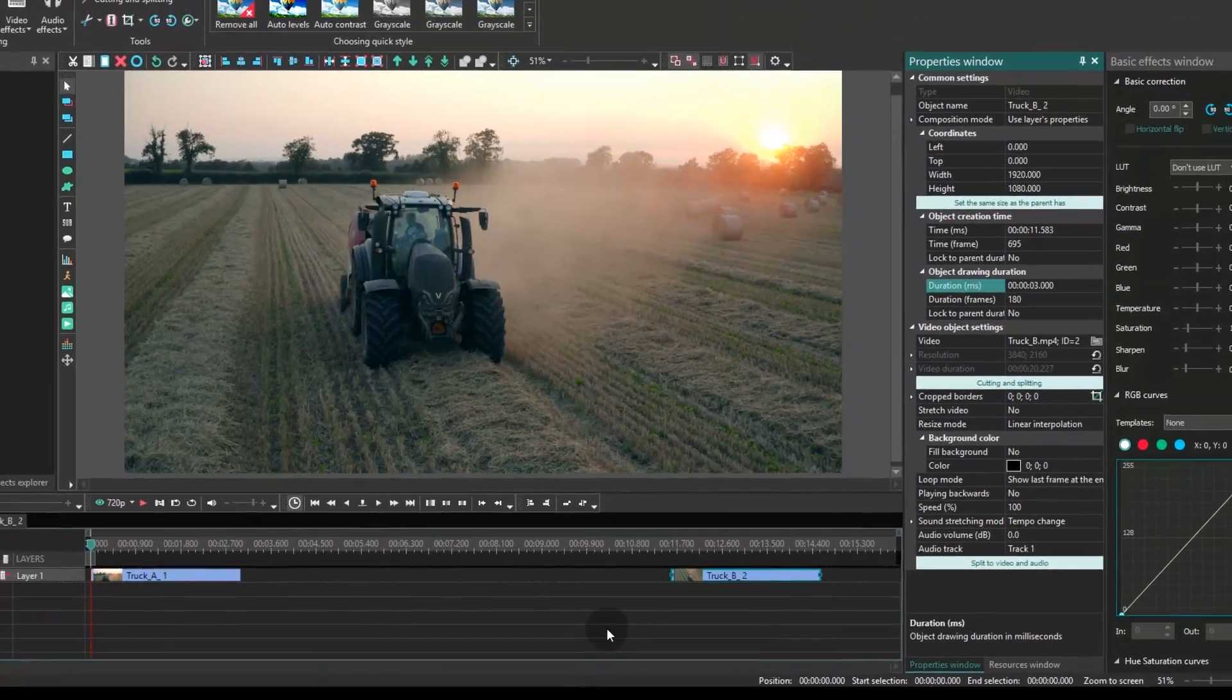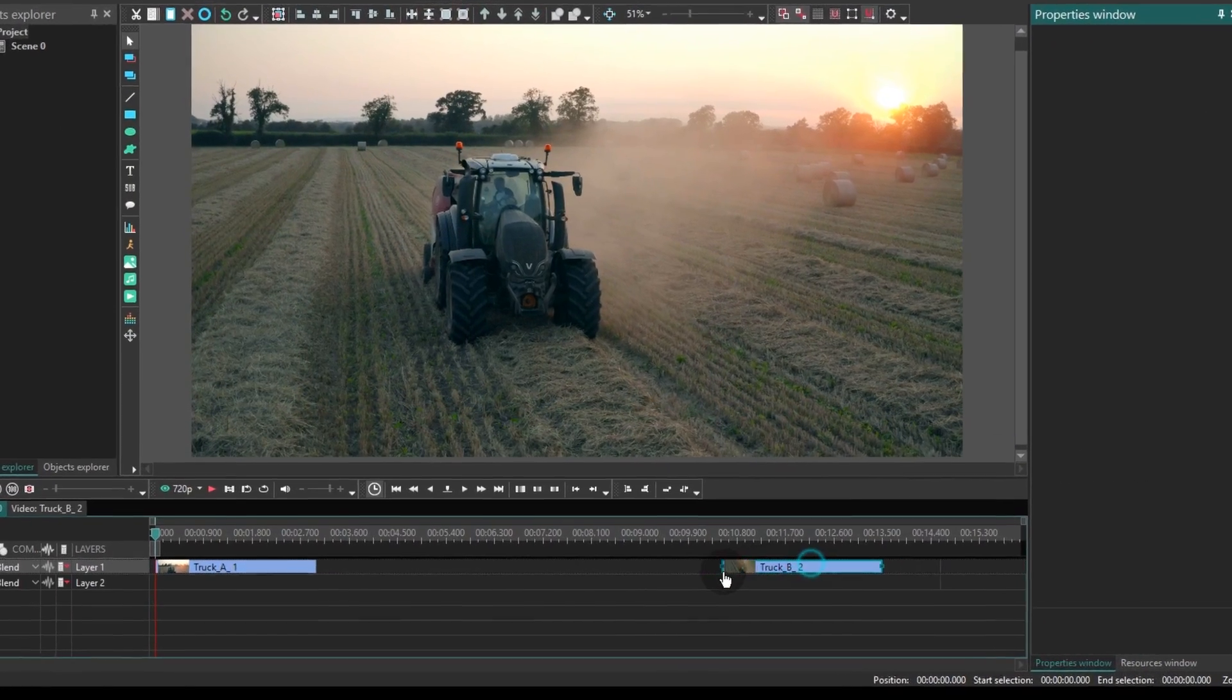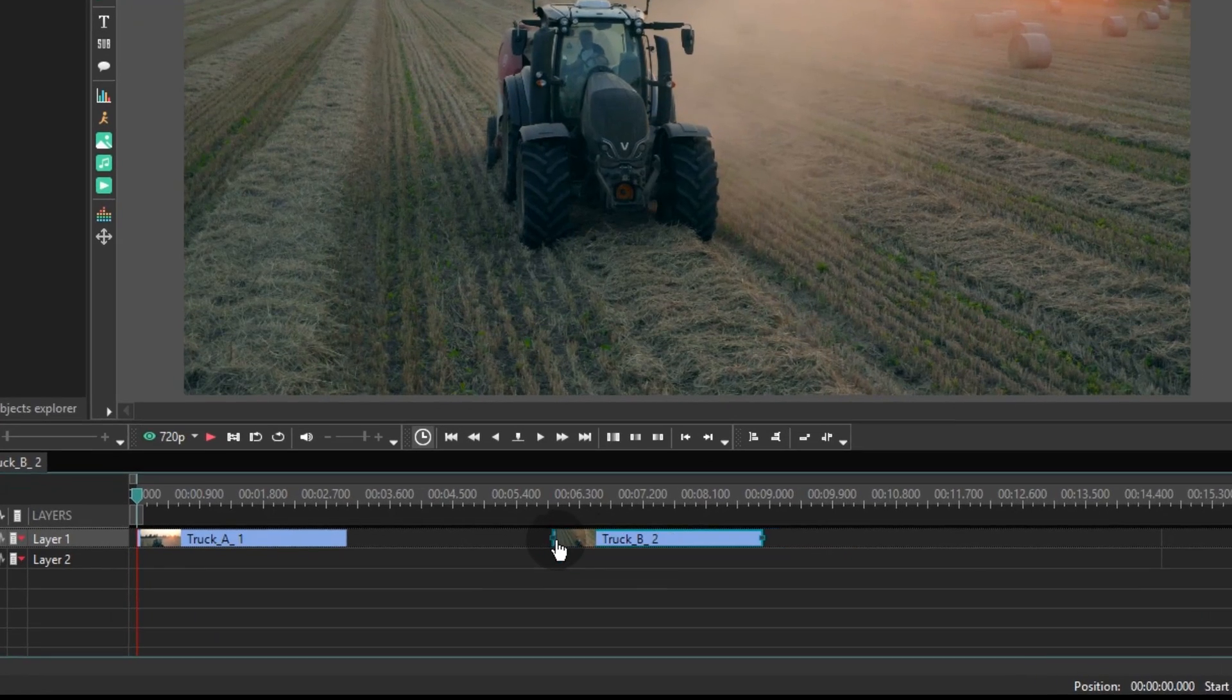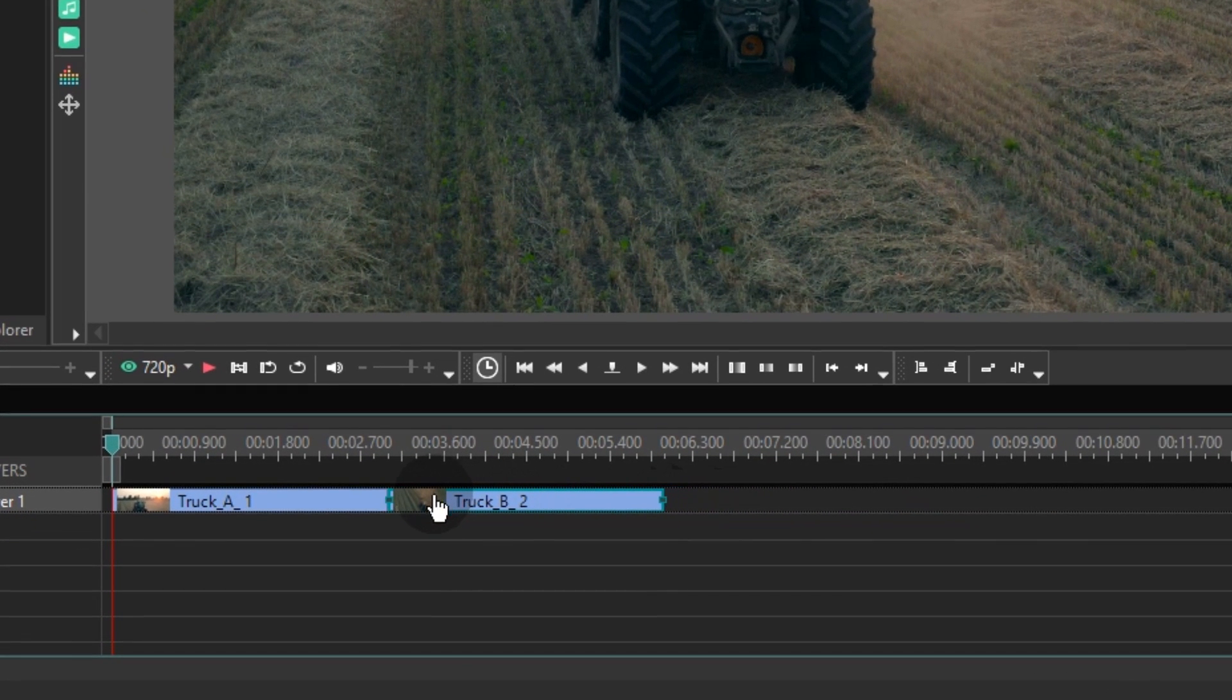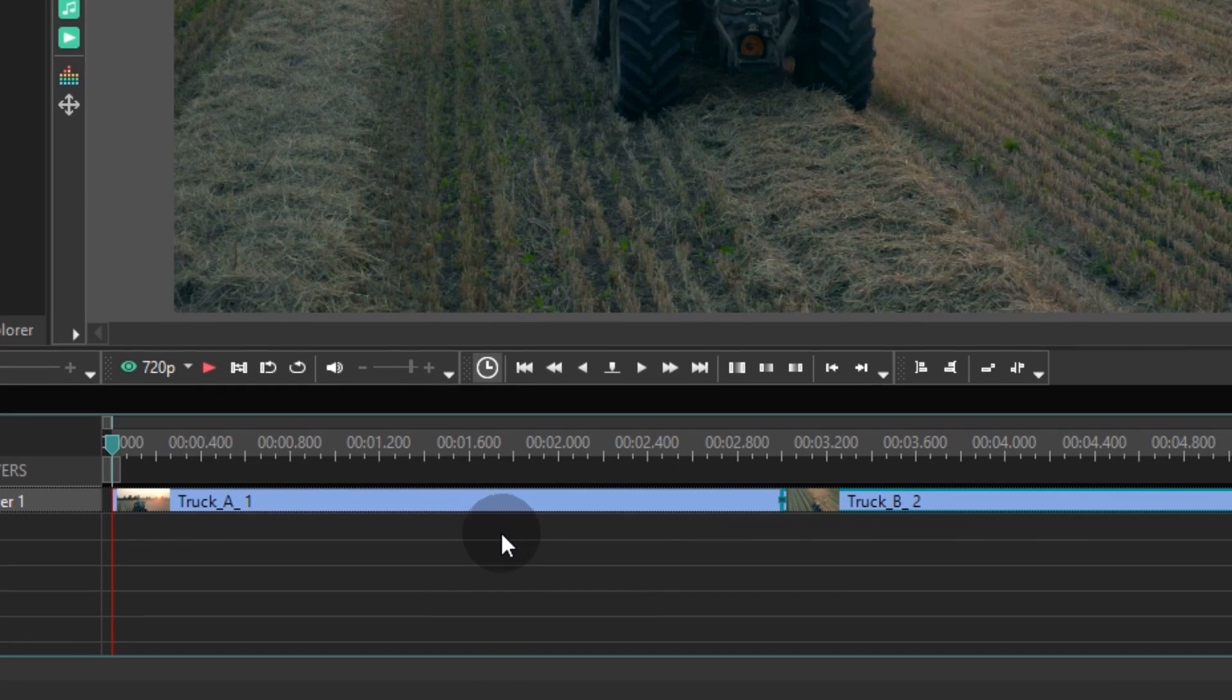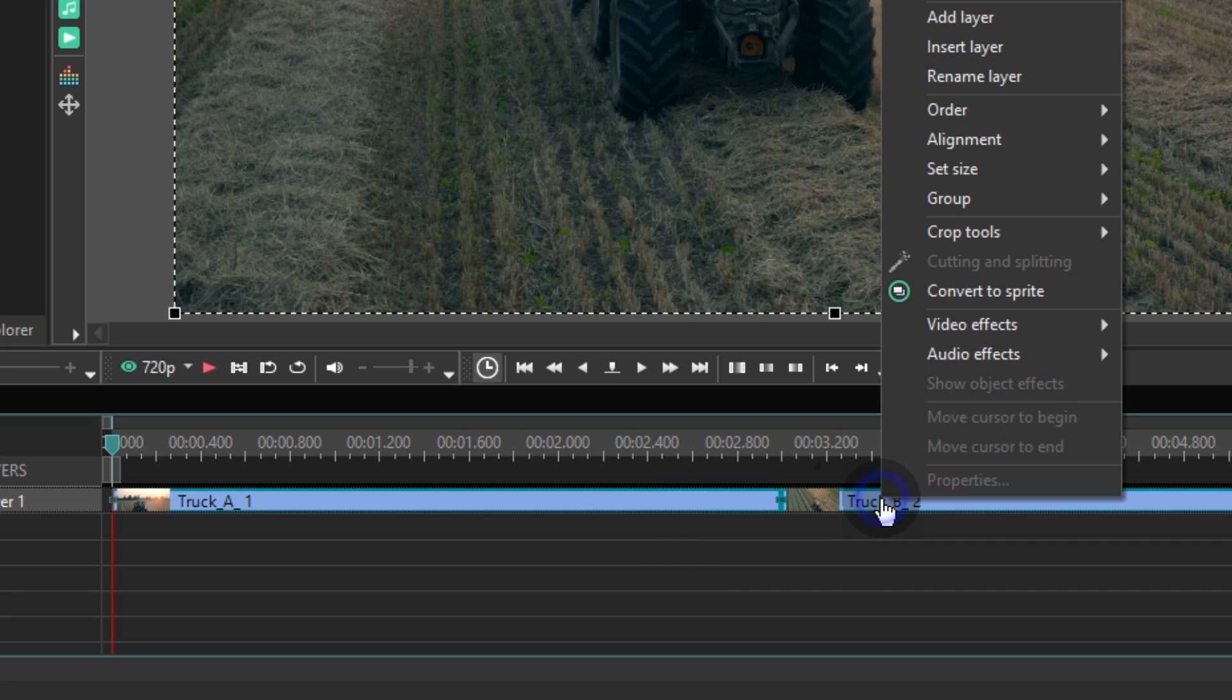Now place the files one after another on a timeline, select them, click them using the right mouse button and convert them into a sprite.